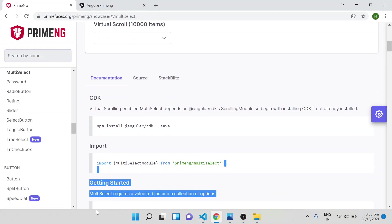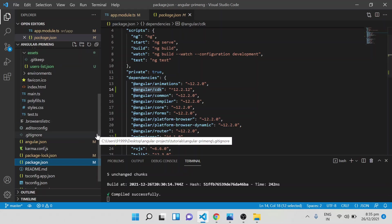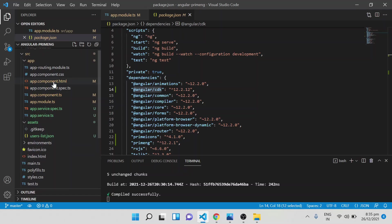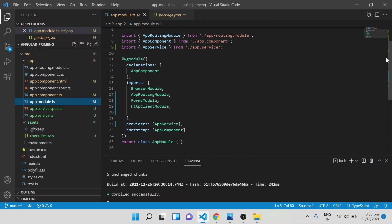The second step is to import the MultiSelectModule in order to use PrimeNG multi-select. It should be imported inside an Angular module. If you have app.module.ts as the main module, you can import there and it will be available in all components. If you are using lazy loading or a different module, make sure to import the PrimeNG MultiSelectModule in that specific module.